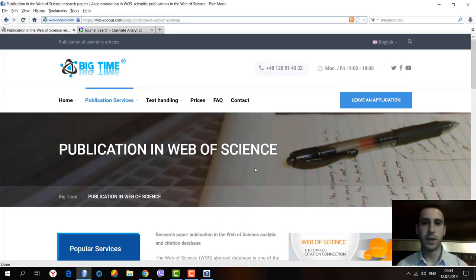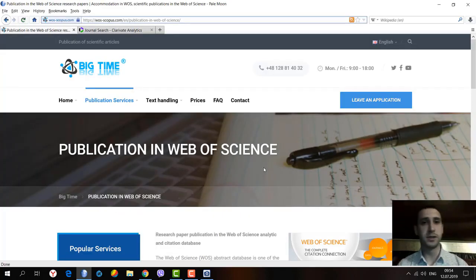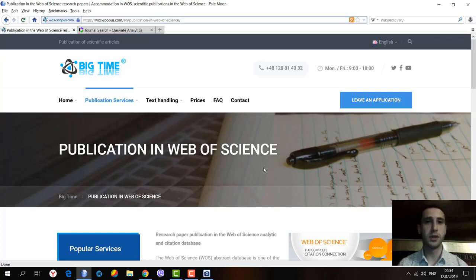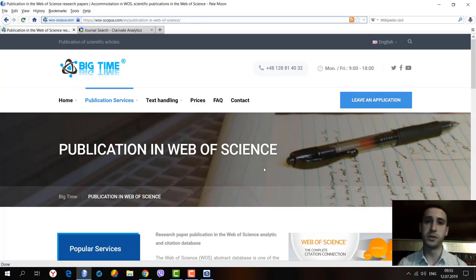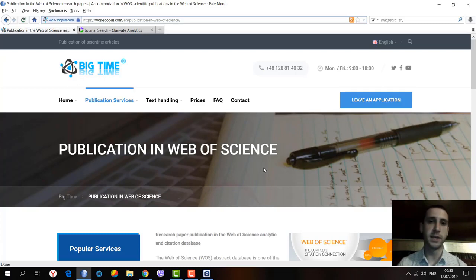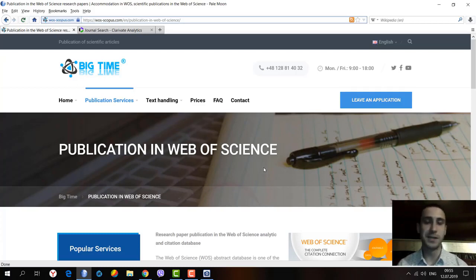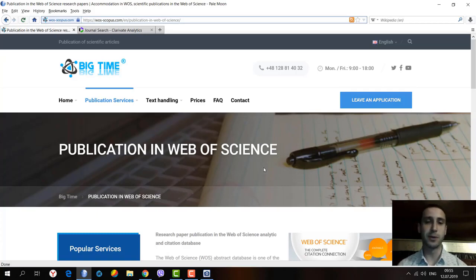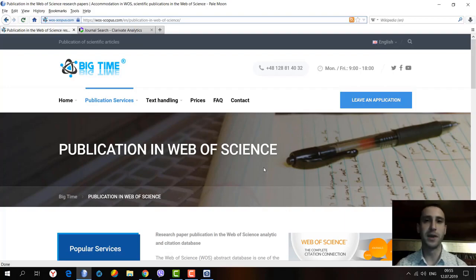If you have any questions or need consultation on whether you can publish in journals from Emerging Sources Citation Index or others from the Web of Science database, please contact our team. We will be glad to answer any questions and achieve results together with you.